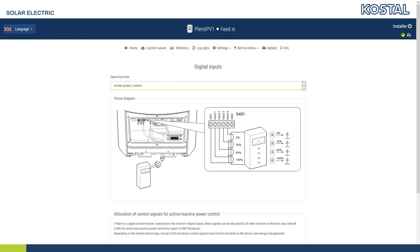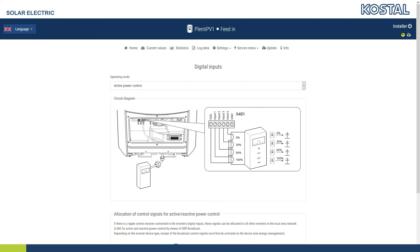If restriction on the feeding capacity using ripple control signal is stipulated for the PV system, the receiver needed for this can be connected to the digital inputs as shown in this connection diagram. If you are using several coastal inverters, activate the distribution of the broadcast control signals. The corresponding command, for example shutdown all devices, is then sent to all devices present in the system by means of a broadcast via the network.